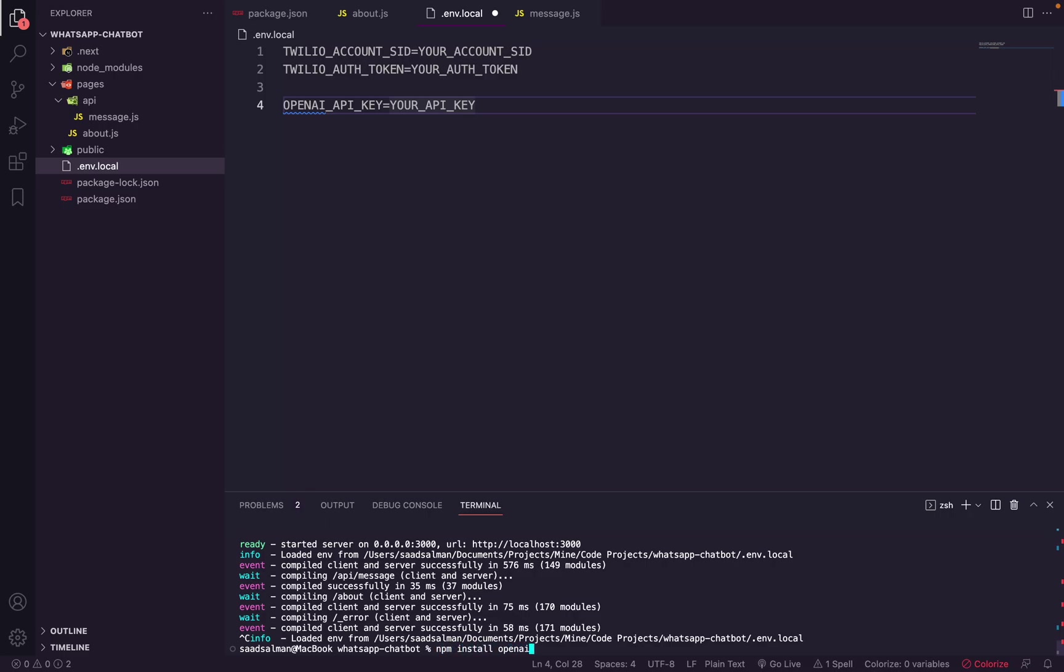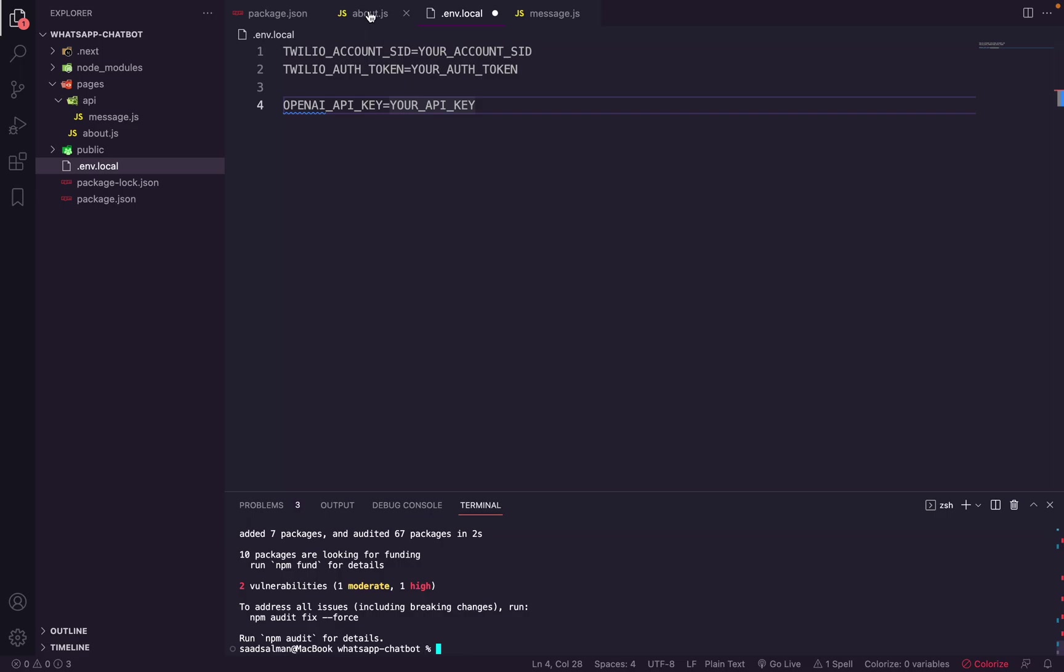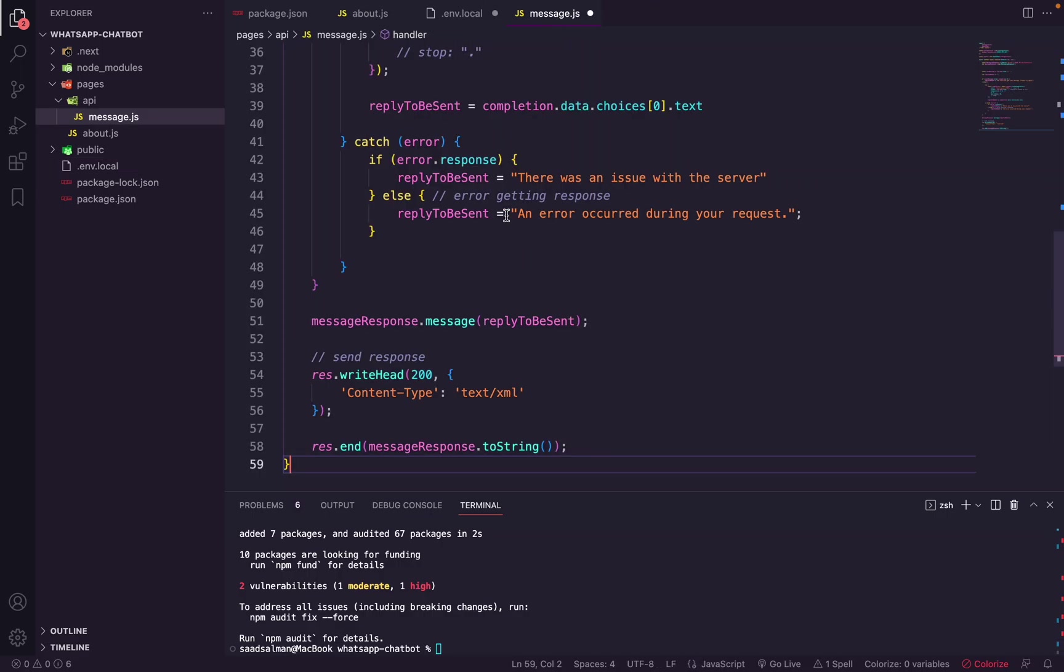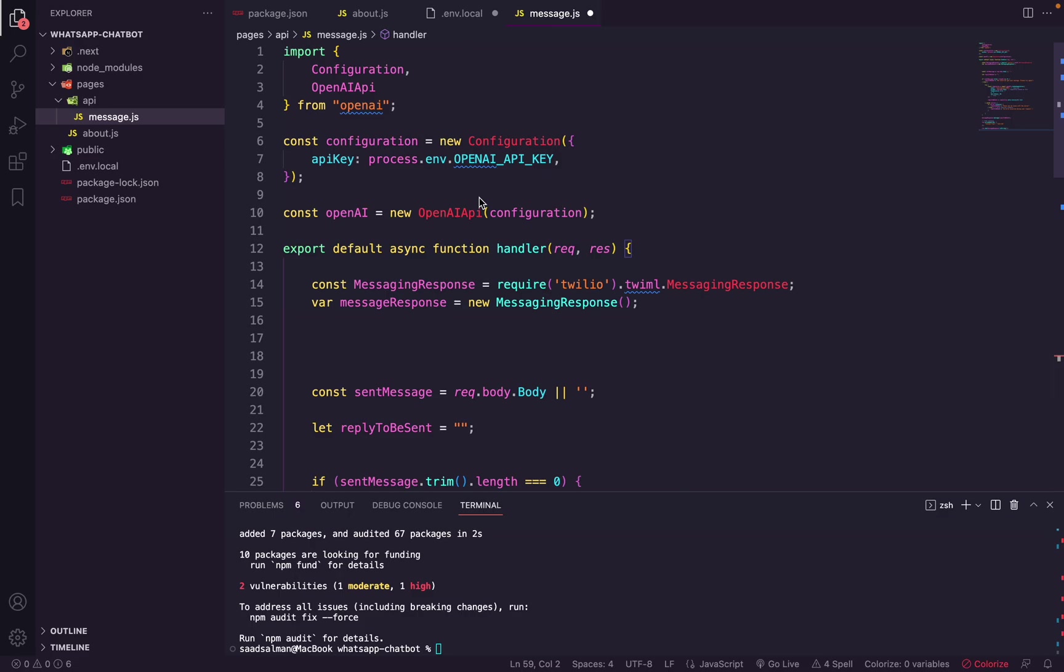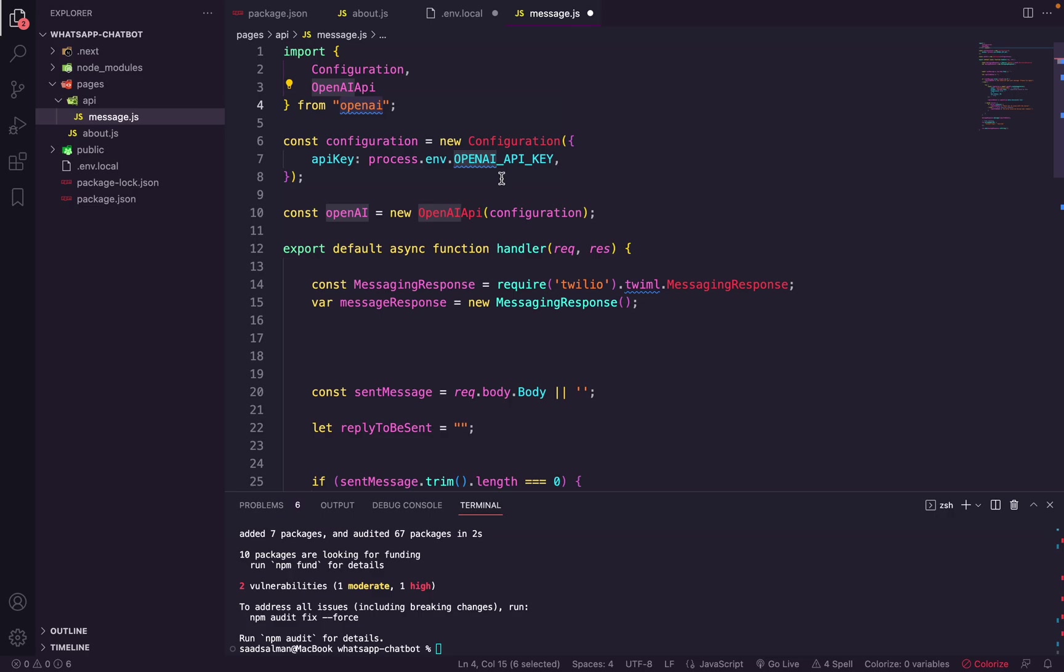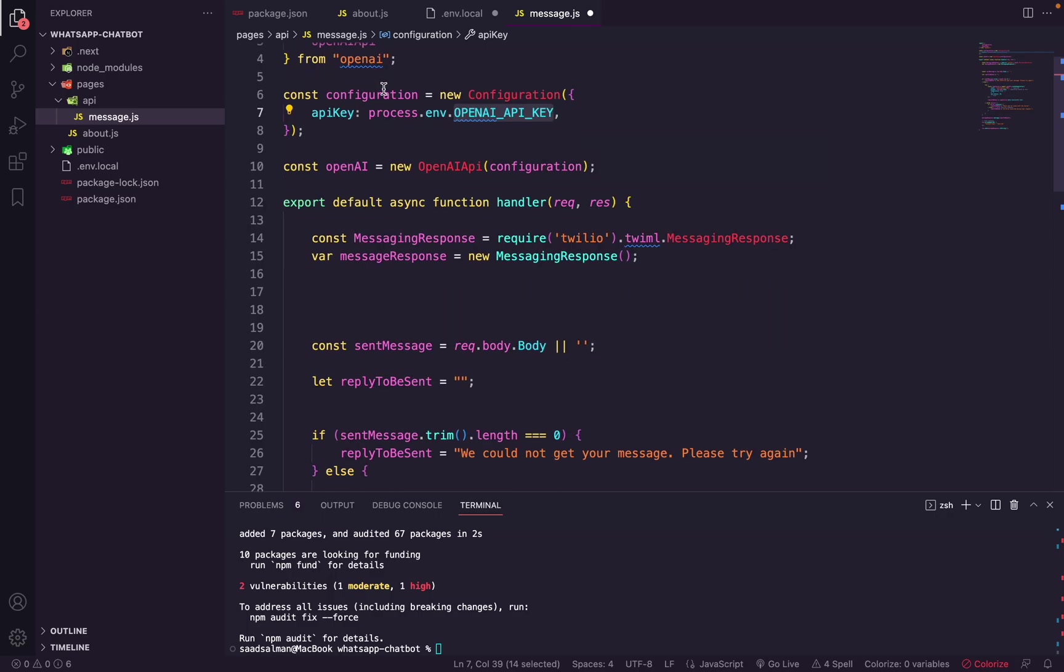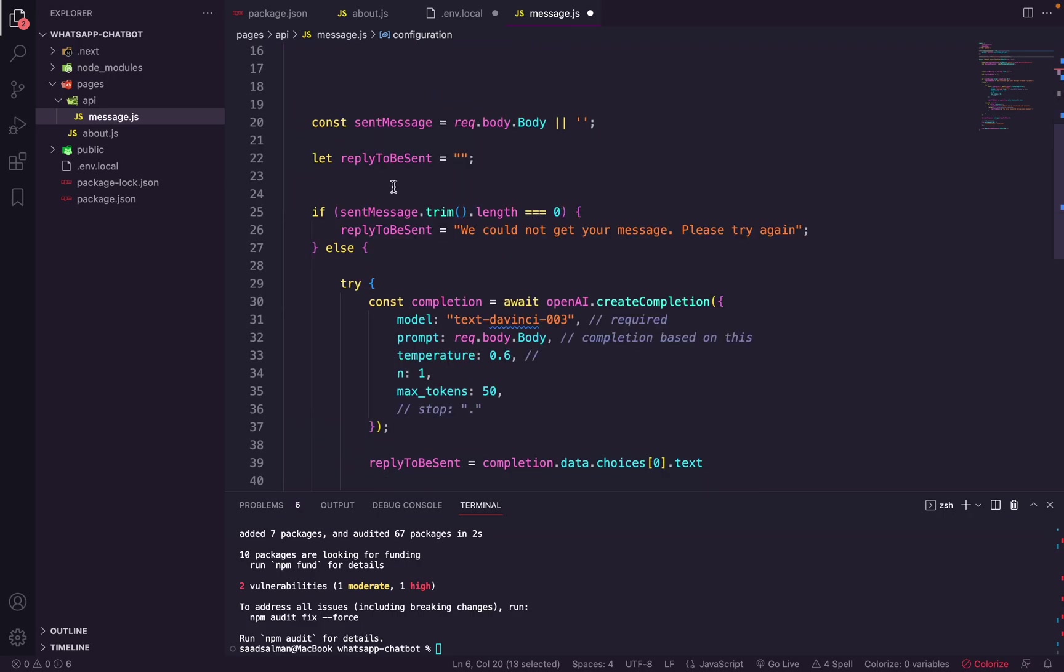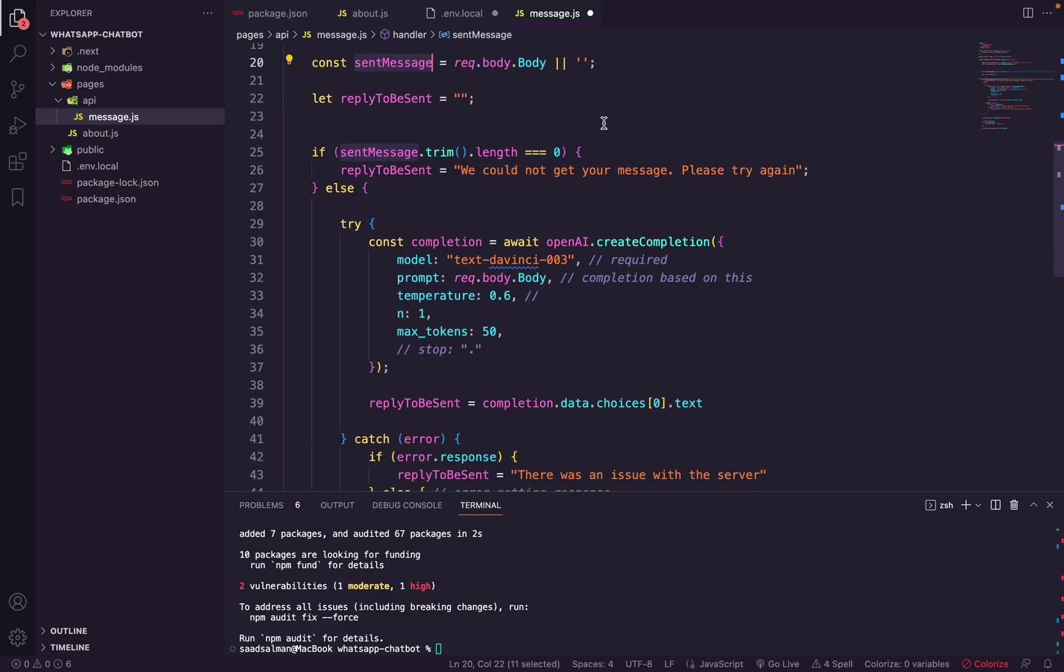And then we will replace the message handler with this new code here. So let me explain how it works. We are importing configuration and then we are getting our API key here. Now anything that is placed in the .environment file will be under process.env variable. We assign it to the configuration and then we initiate the OpenAI library with the configuration. And then we have this send message body that we are copying here. So when Twilio sends a webhook, it's a POST webhook with the body as a message, so we are capturing it here and then checking if it's not empty.